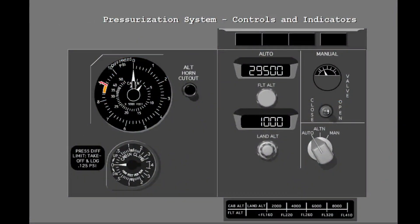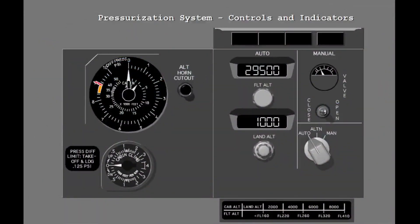The controls and indicators for the pressurization system are on the forward overhead panel. You set the flight altitude of the planned flight with the flight altitude selector on the cabin pressure control panel. Set a cruise altitude of 39,000 feet. You set the elevation of the destination airport with the landing altitude selector. Set a destination elevation of 2,700 feet.